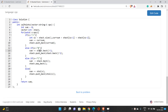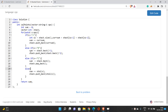For the D operation, you double the last score, push it onto the stack, and update the sum. For C, you remove the last element using stack.back() and subtract it from the sum. For an integer, you add it to the record board and to the sum. The final answer is the sum variable. Time complexity is O(N) and space complexity is also O(N), where N is the number of operations.